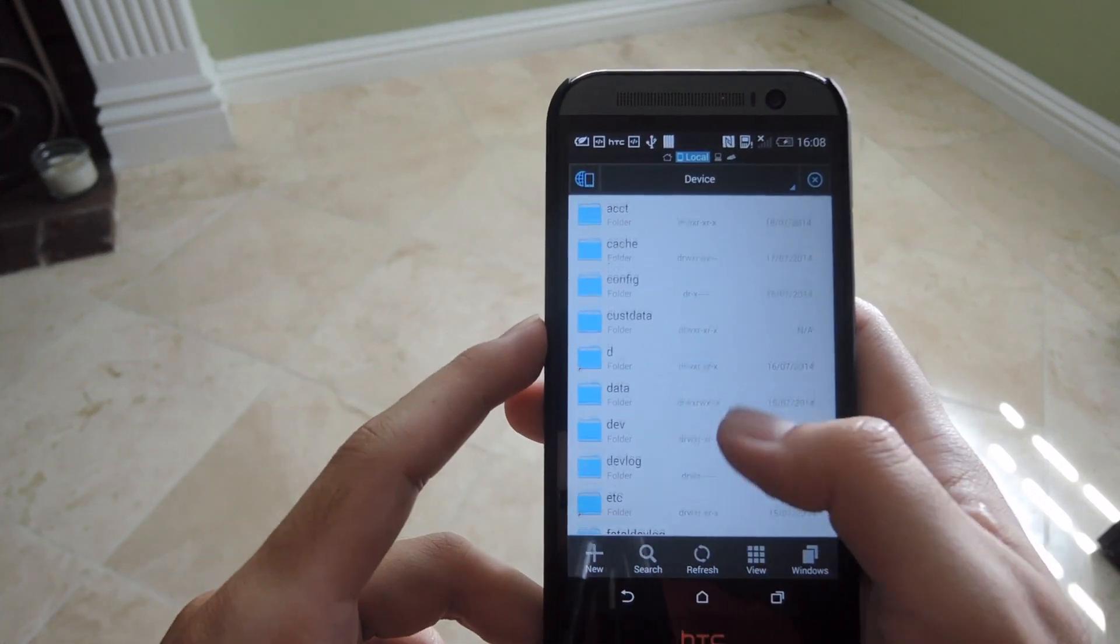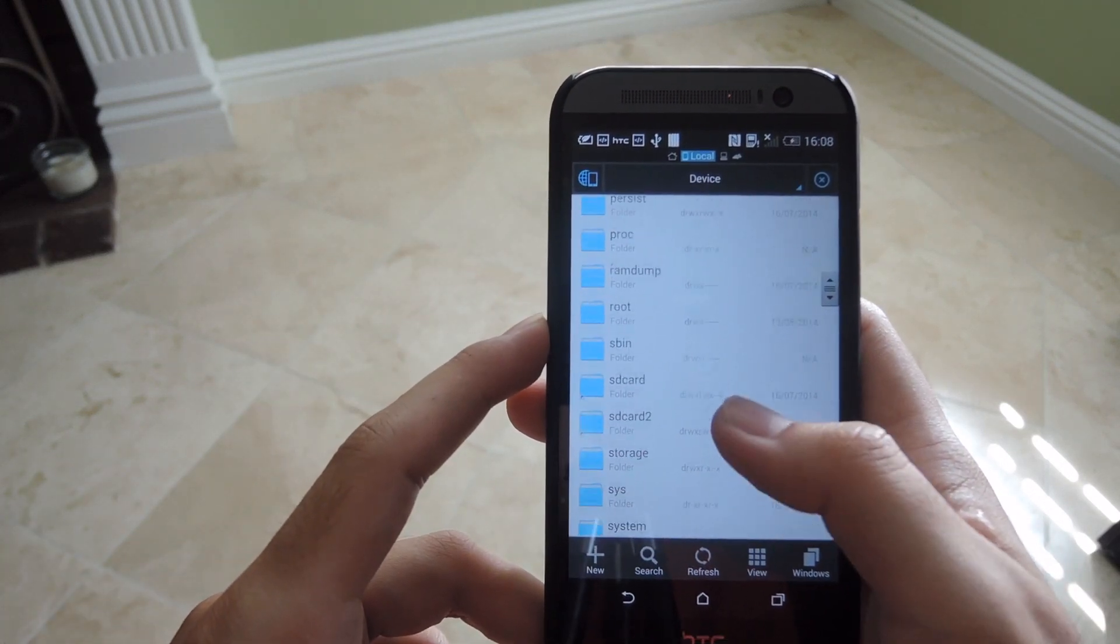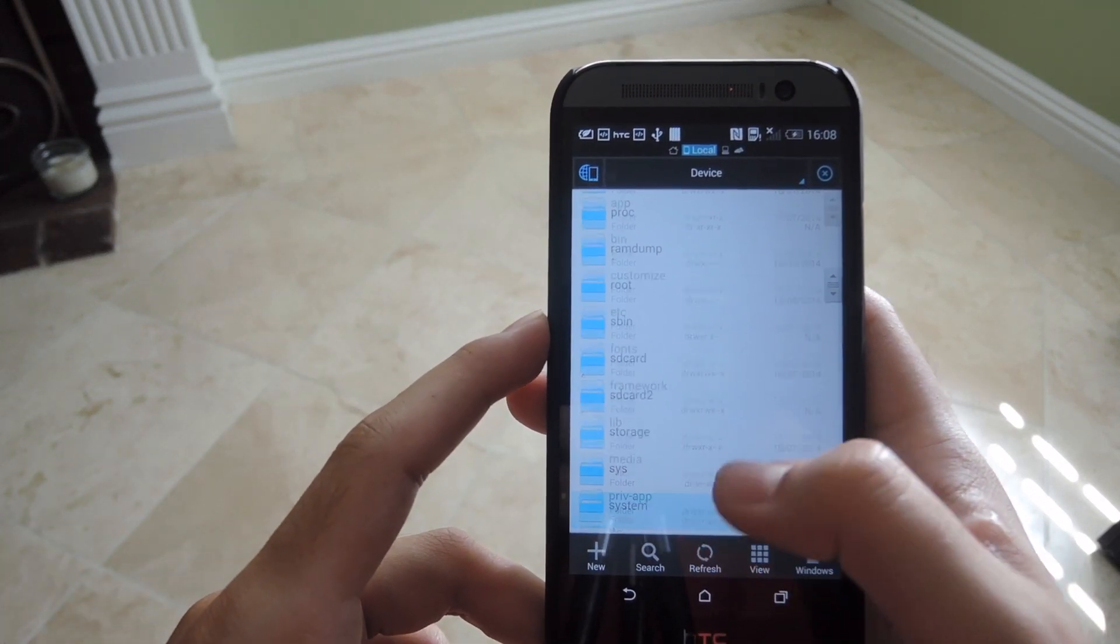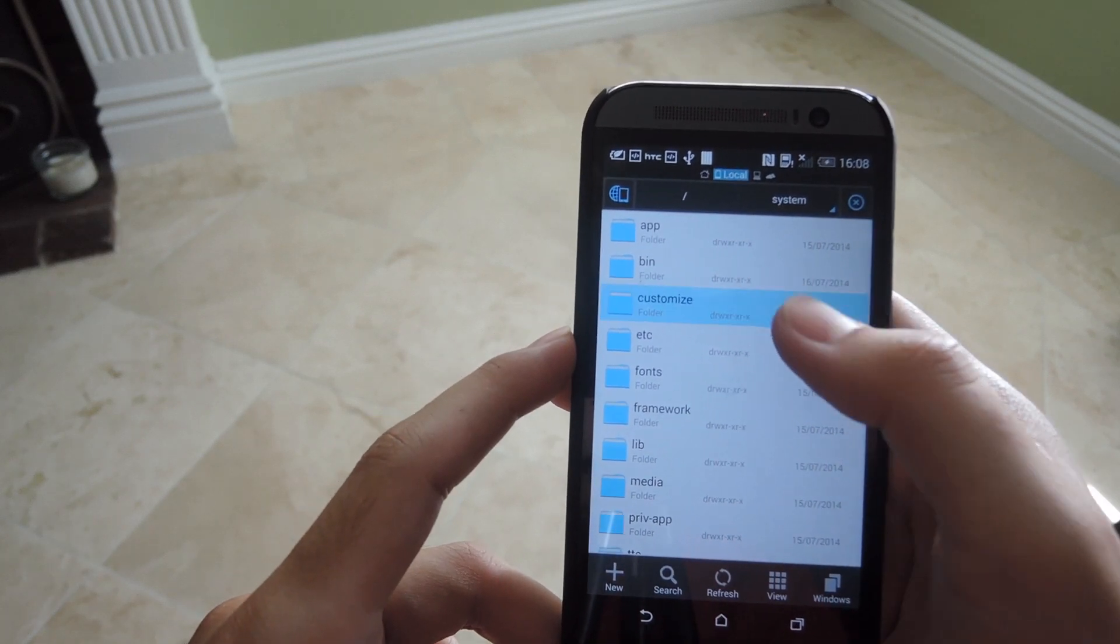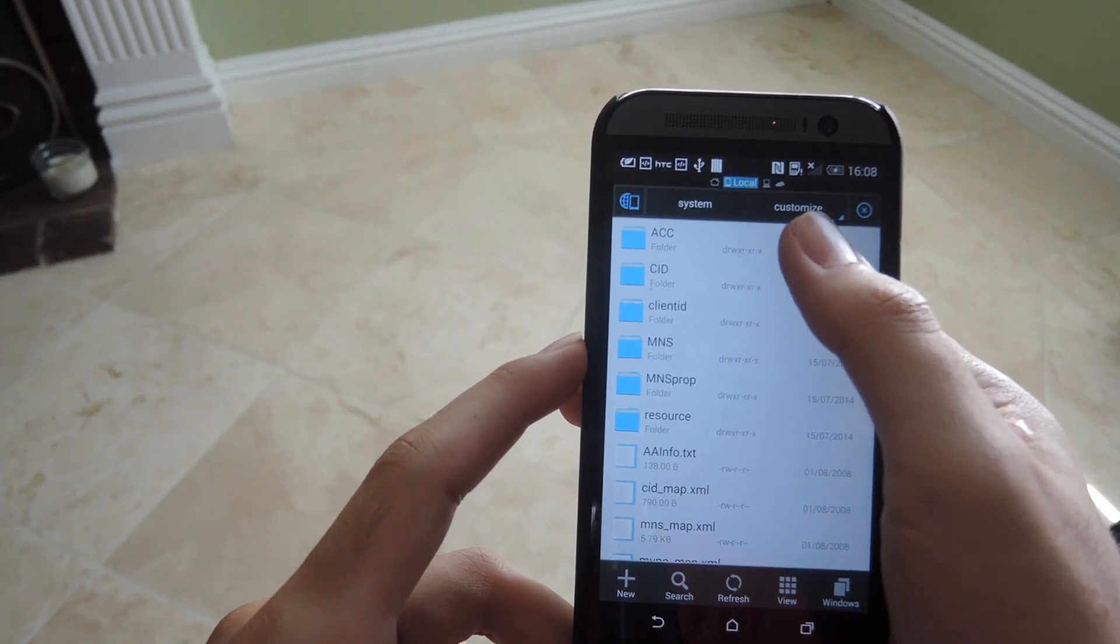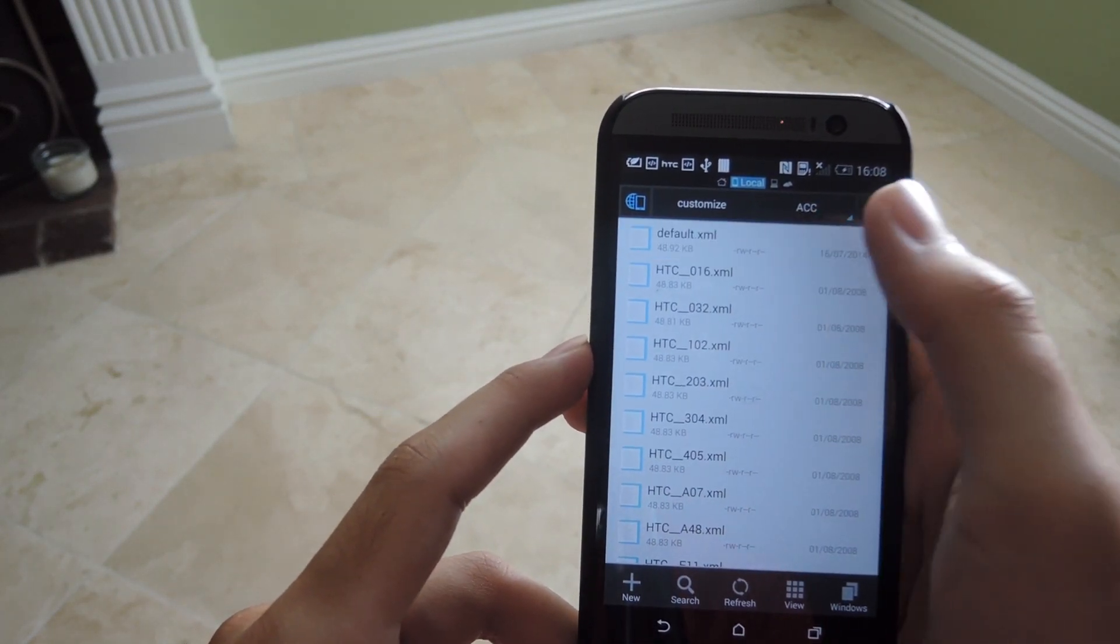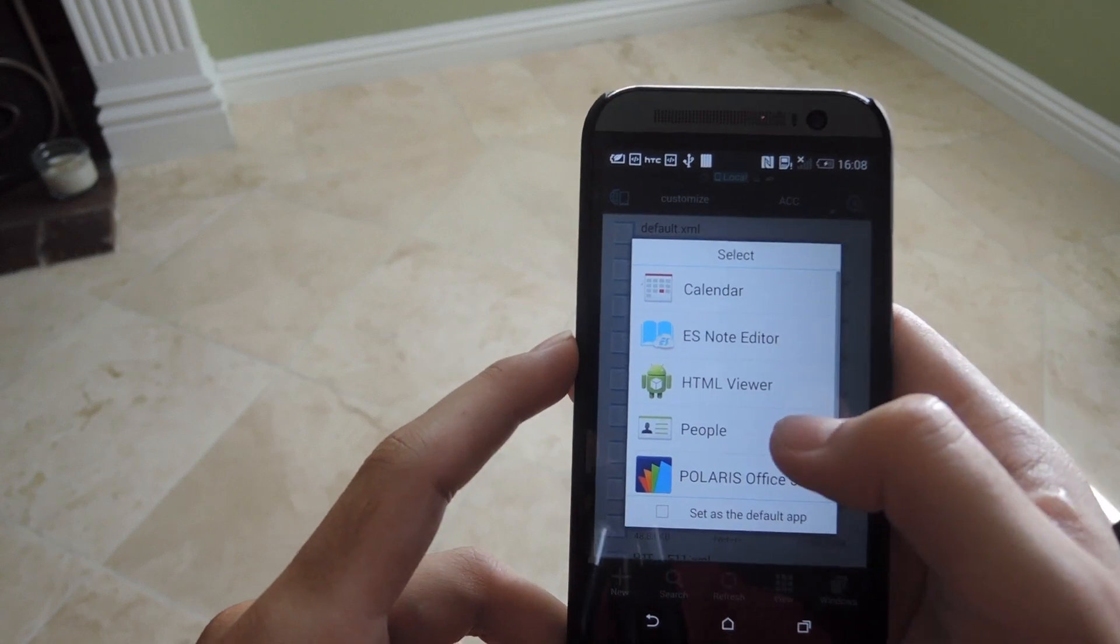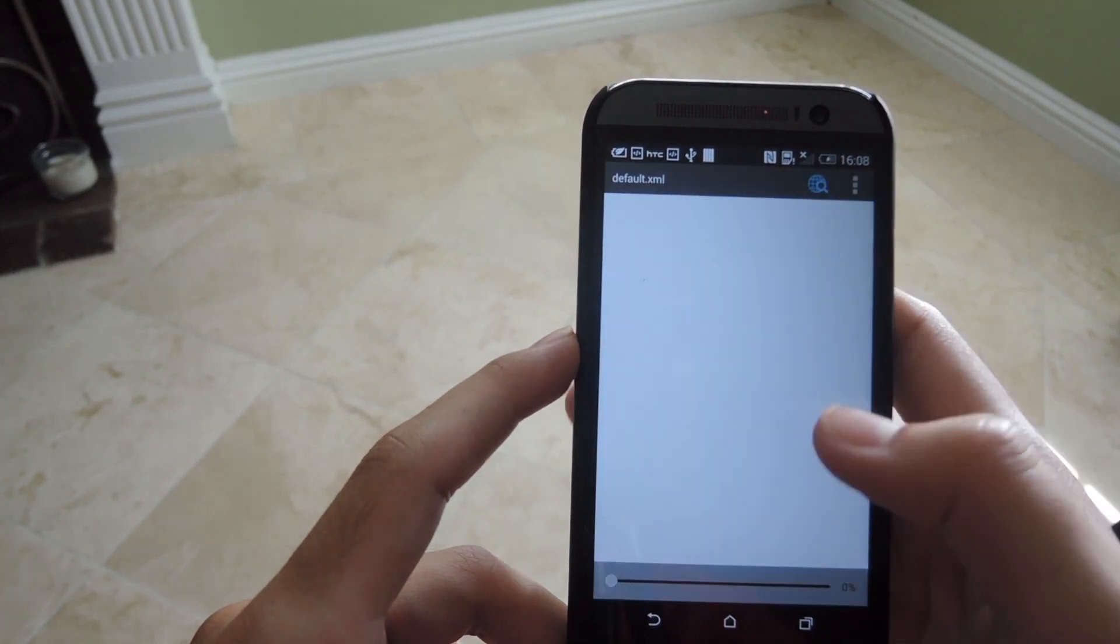Go to the root partition, scroll down to system, tap customize acc, and open the default.xml with the ES note editor.